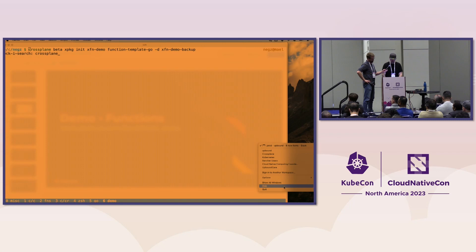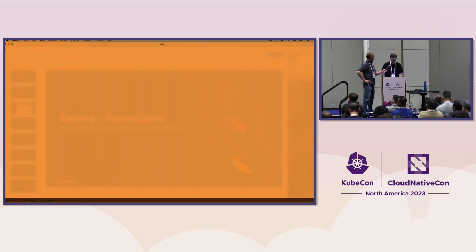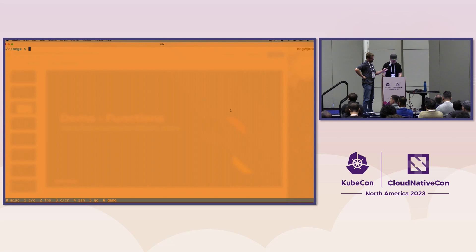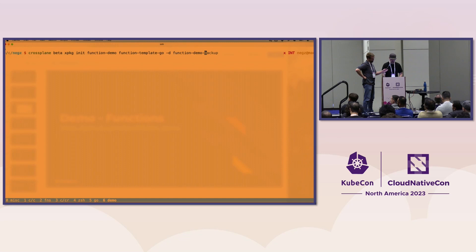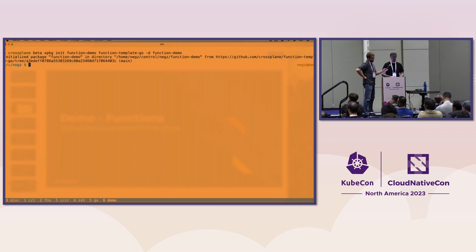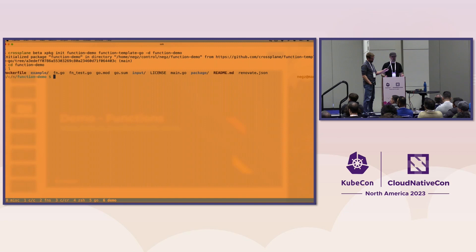Let me quit Slack just in case. What we're going to do here is make a function in Go really quick — mostly copying and pasting — just to give you an idea of what the experience is like. Running 'crossplane beta xpkg init function-demo' grabs a template. You can see what it scaffolds out. The only thing really important here is fn.go — the function.go file. Everything else you can pretty much leave as-is; you could delete the test file, add some logic to fn.go, and then package it up and run it.